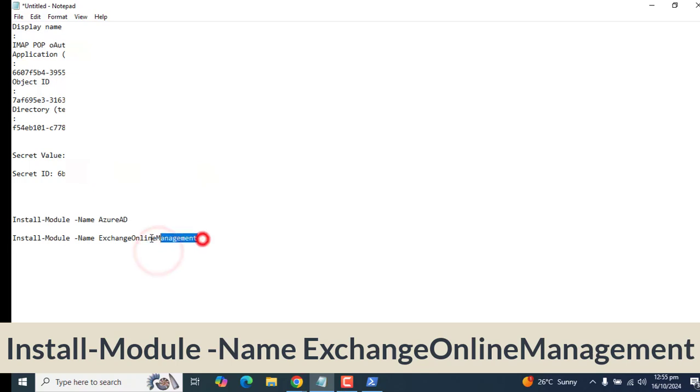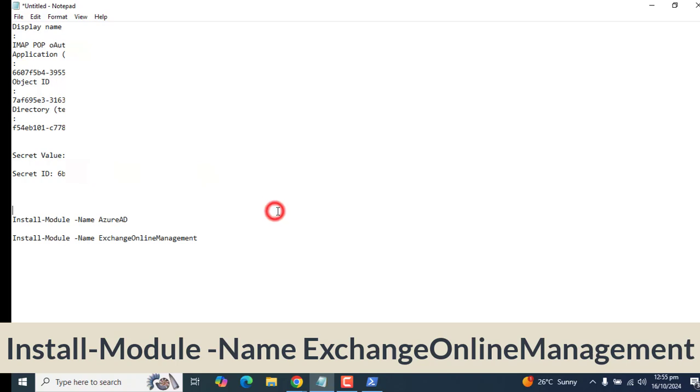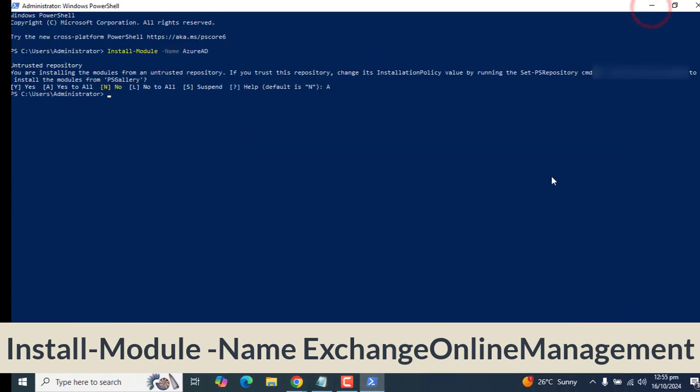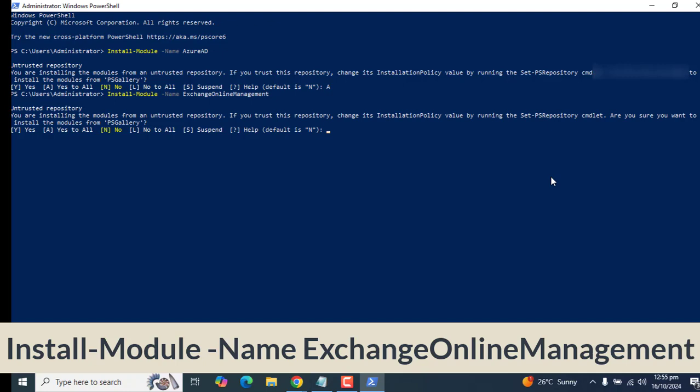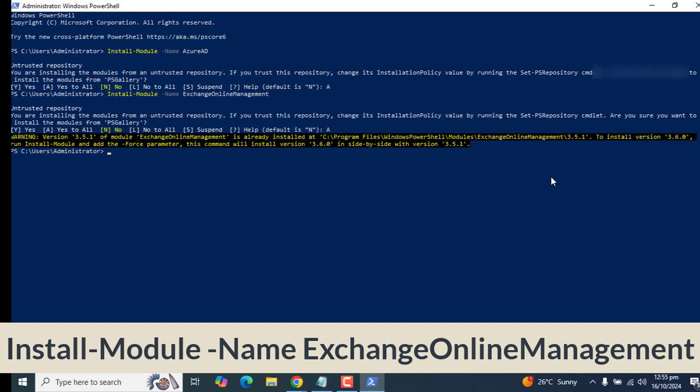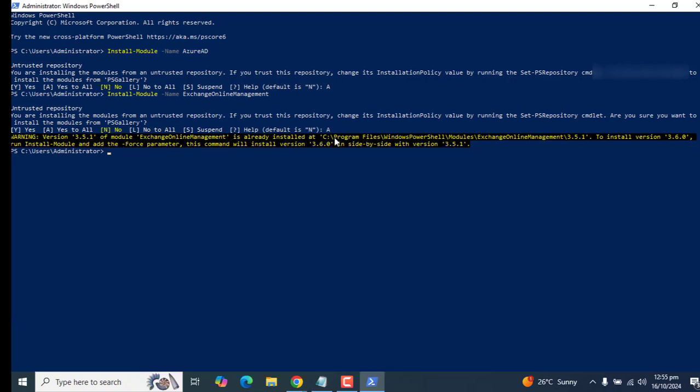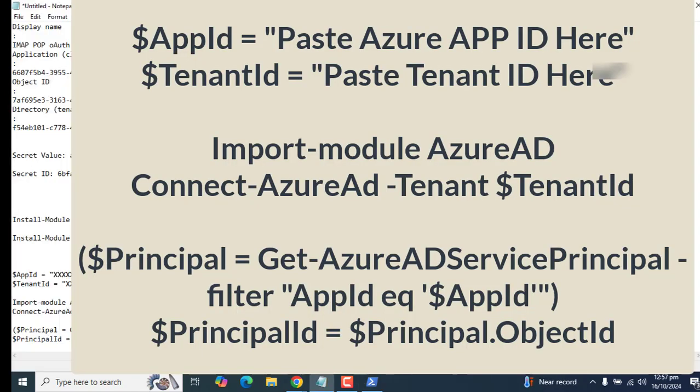Until it's installing, the next module we want to install is Exchange Online Management. Again, I think Exchange Online Module is installed, but still I will try in front of you here. Install-Module -Name ExchangeOnlineManagement. Let me select A, yes to all. It's saying that module Exchange Online is already installed here on my laptop. Perfect.